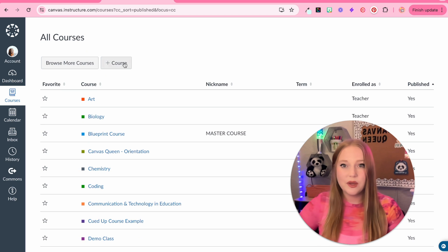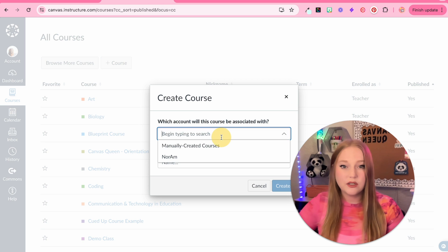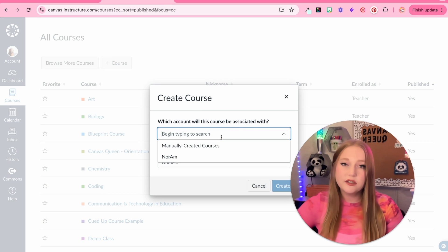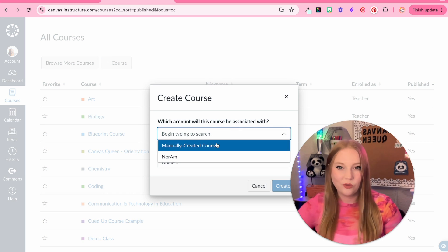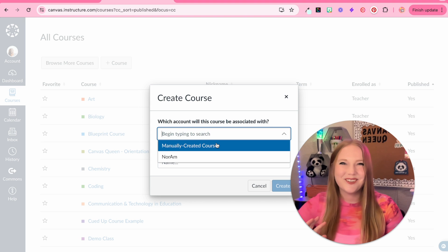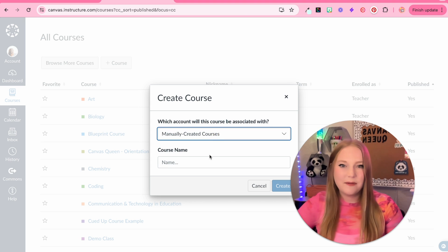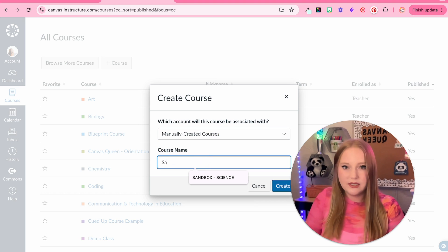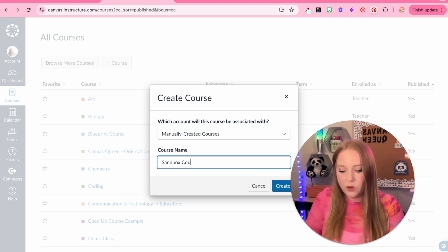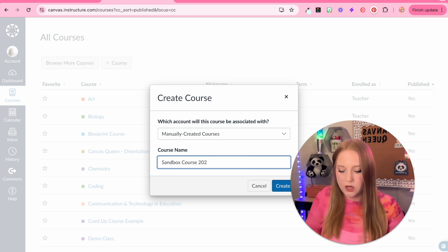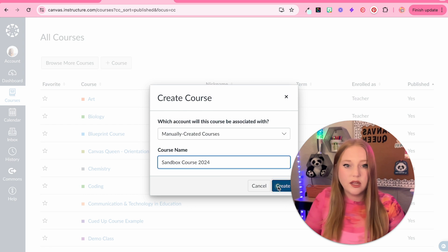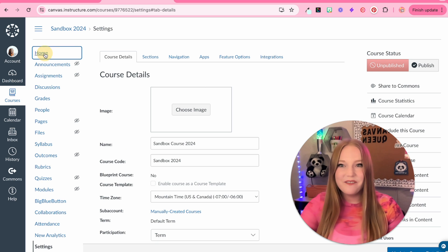So now what I'm going to do is we're going to create a course and this is the first thing that you should do when you are getting ready to get started with Canvas. So, I'm going to create a course and we're going to title it sandbox course and then I'm going to do the year of 2024. Click create and I've created my first sandbox course.